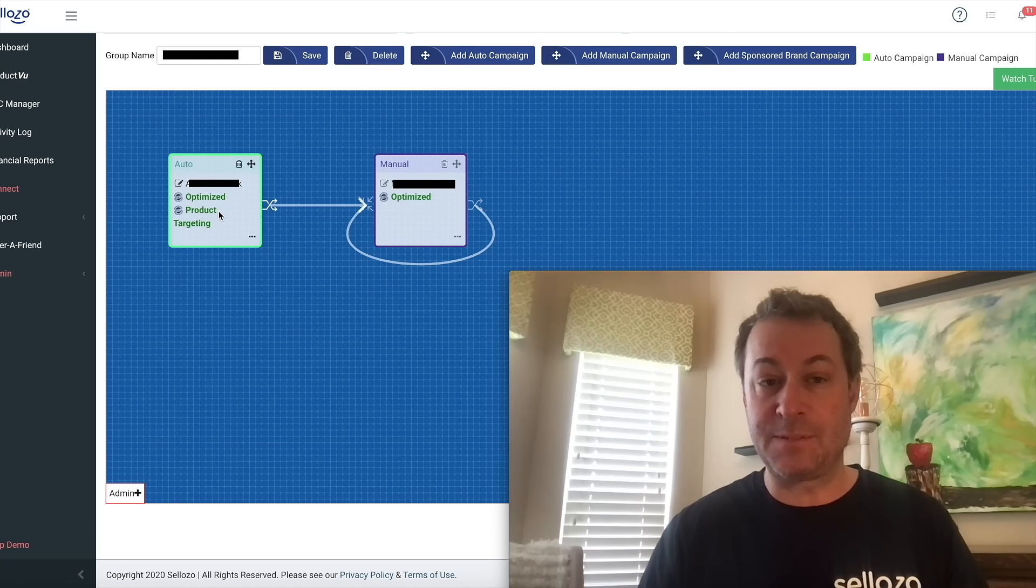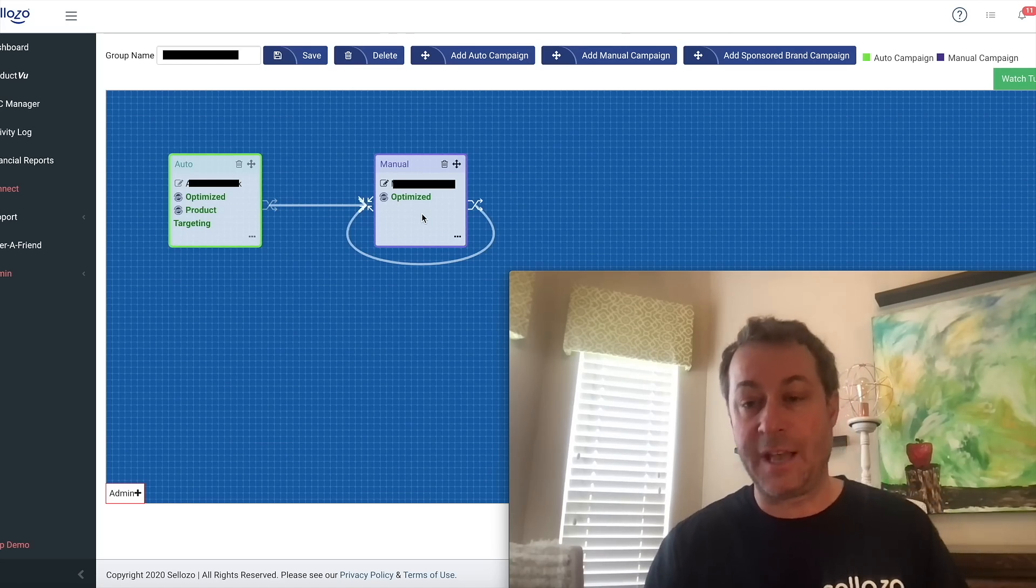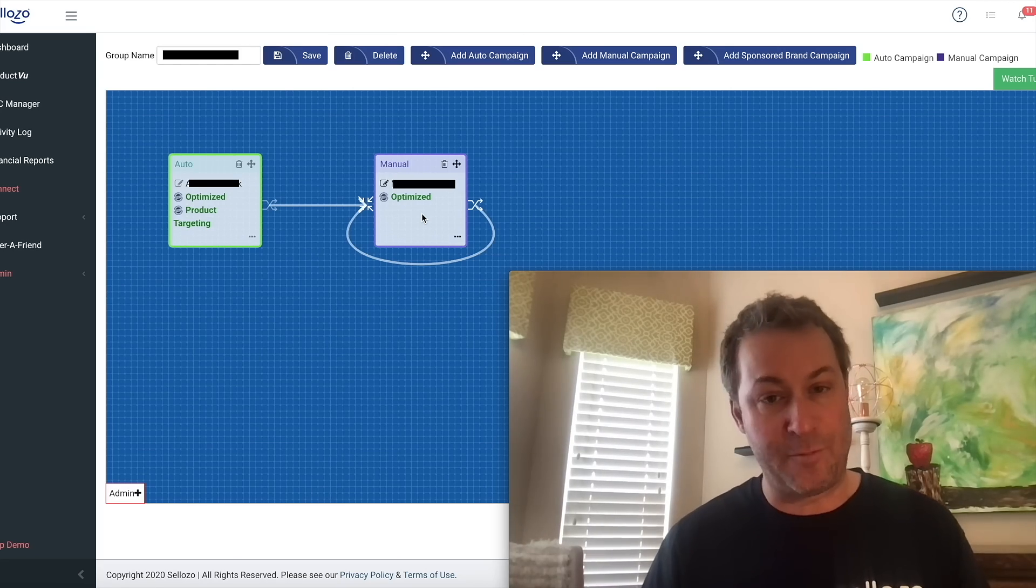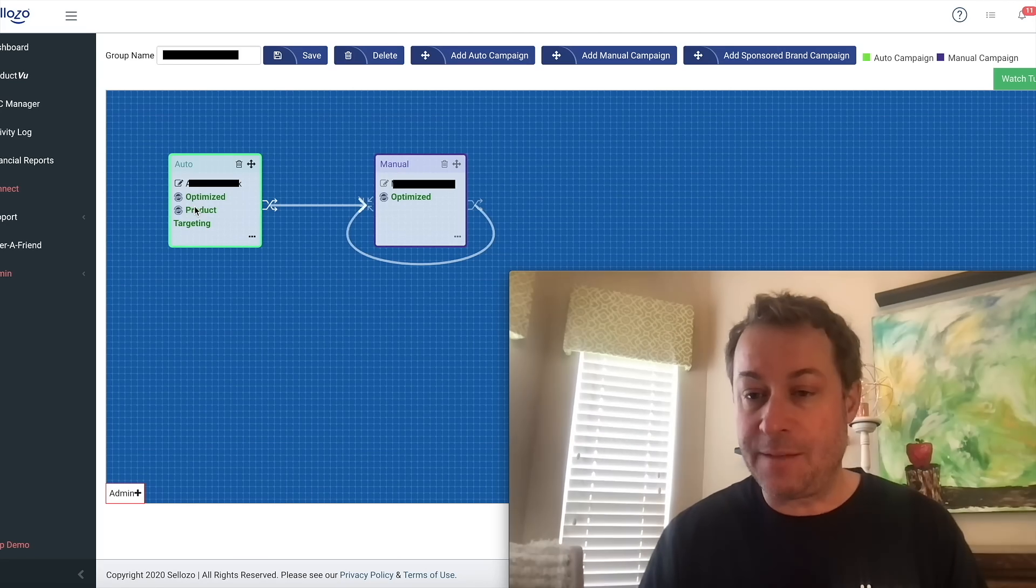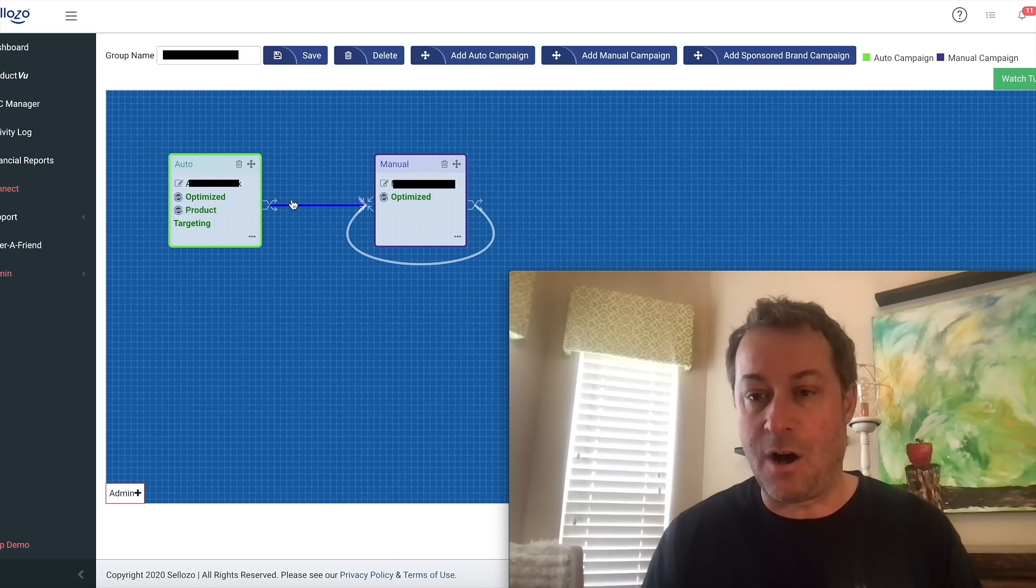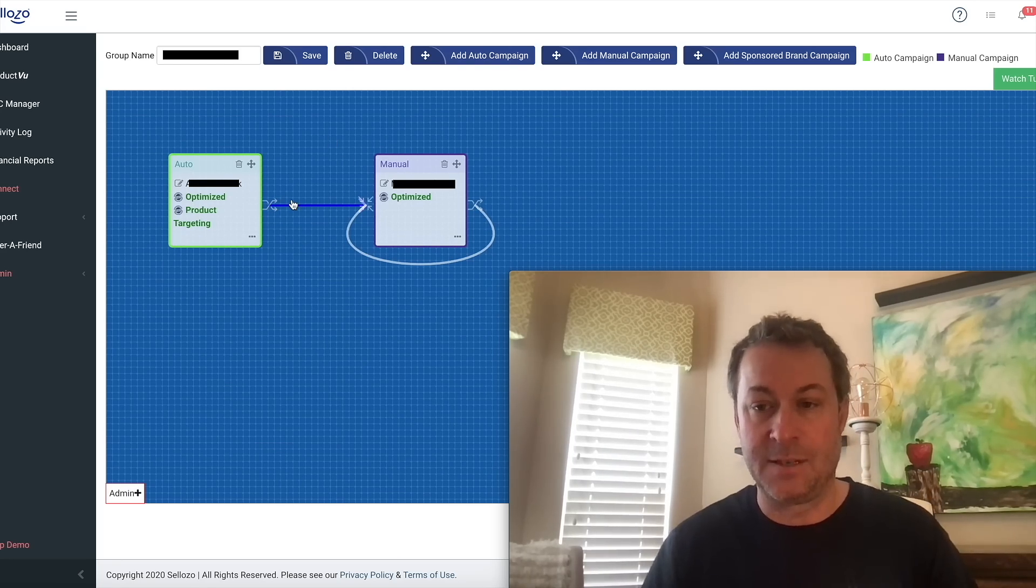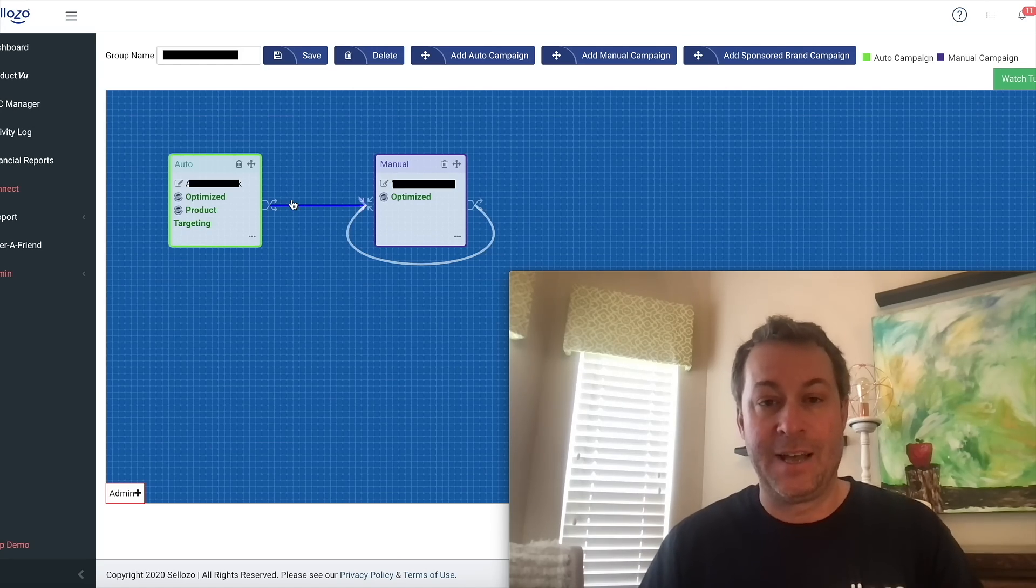So anytime something converts out of the auto, our tool is moving it and making it an exact match or whatever match type that you want and then automatically making it a negative in the auto campaign. All at the same time, it's adjusting all of the bids for you based on your target ACoS. Imagine how much time this can save you.